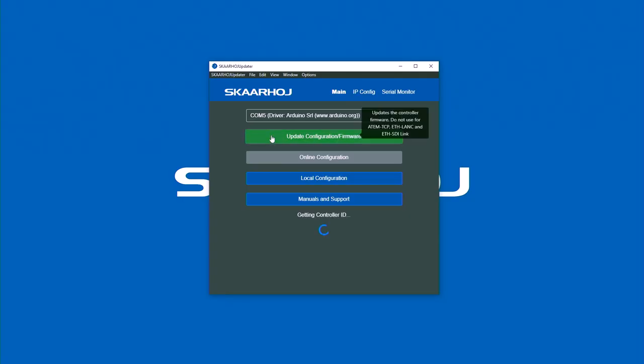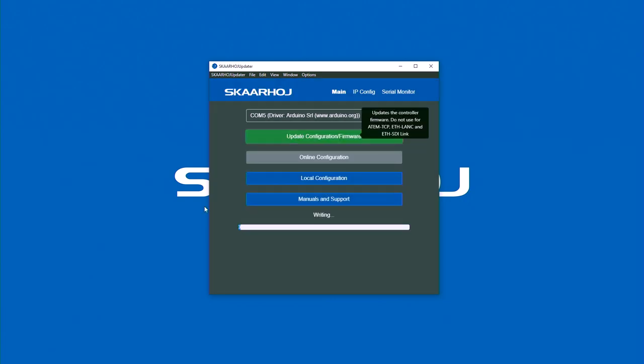Now press update in the ScarHoy updater and proceed with configuration. Watch our training videos to learn more about how to do that.